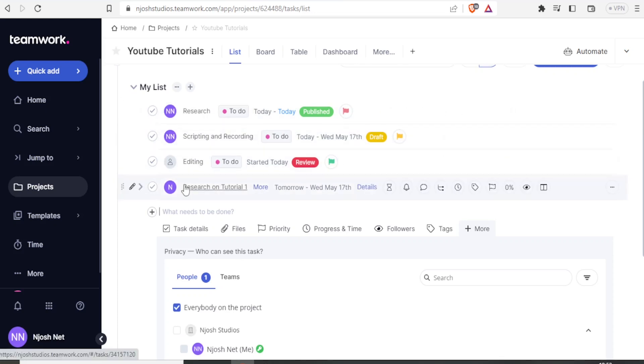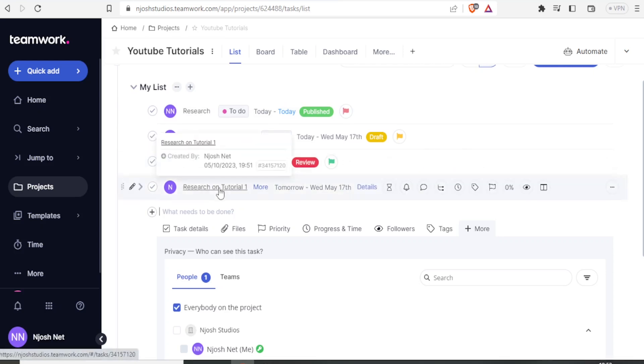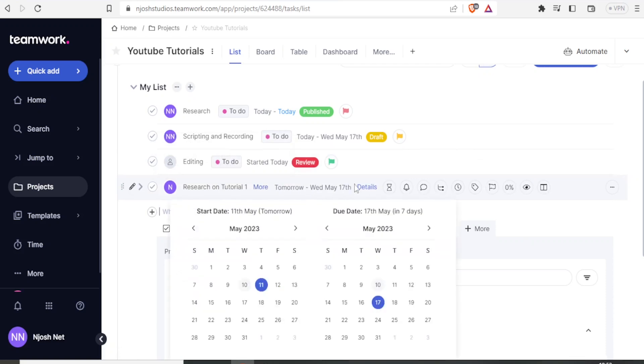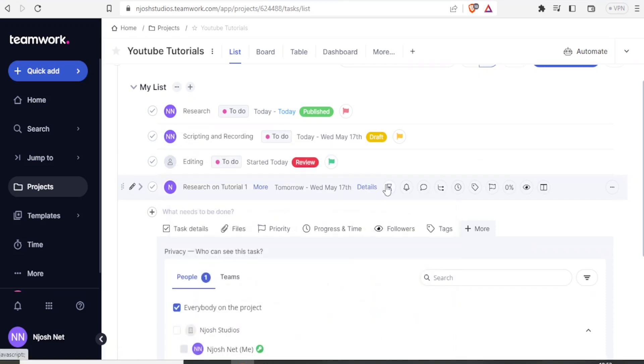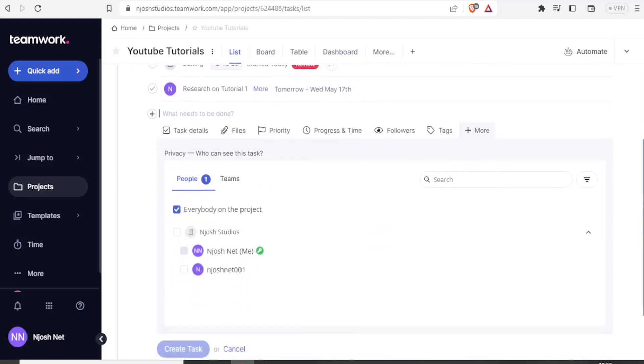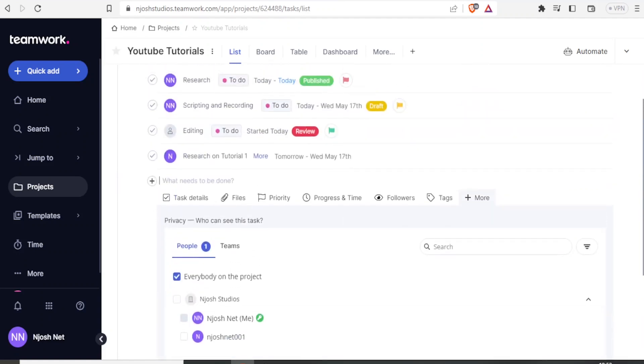In this case, we have given the task on research for tutorial one. If I just bring the cursor on this, you can see the details. It has already been allocated. We have when it is beginning. We have the calendar there. In case we had added any files and comments, we can see them there. So that is how now I can create and assign task.